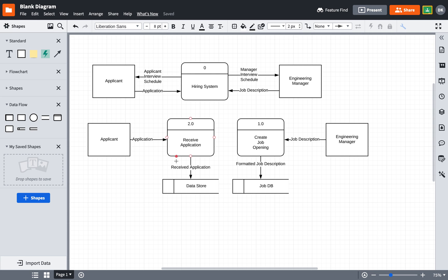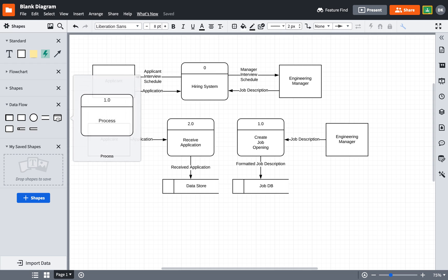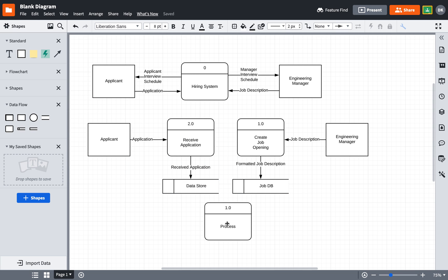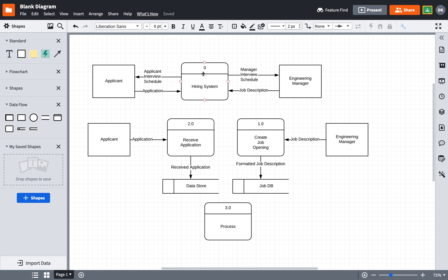There is one additional process that is part of this hiring system, and that is scheduling an interview. So I'm going to add that in here and call that process three. And by the way, the reason why we call this a level zero diagram, which can be a little bit confusing, is because there's a whole number followed by a zero. But that's not to be confused with the context diagram which just has a zero on there. So the level zero diagram refers to the zero that's after the whole number. So back to scheduling an interview.